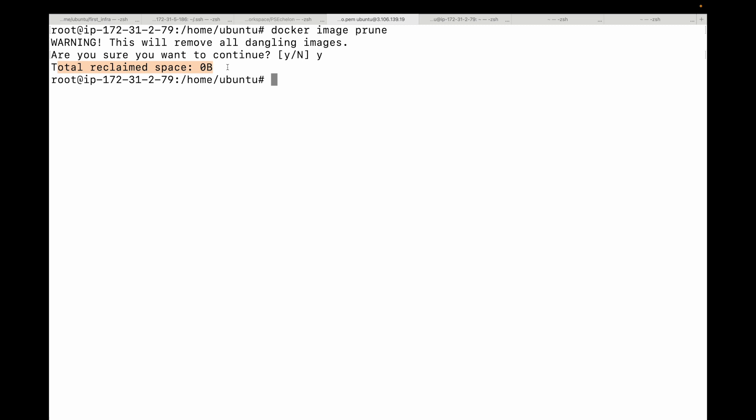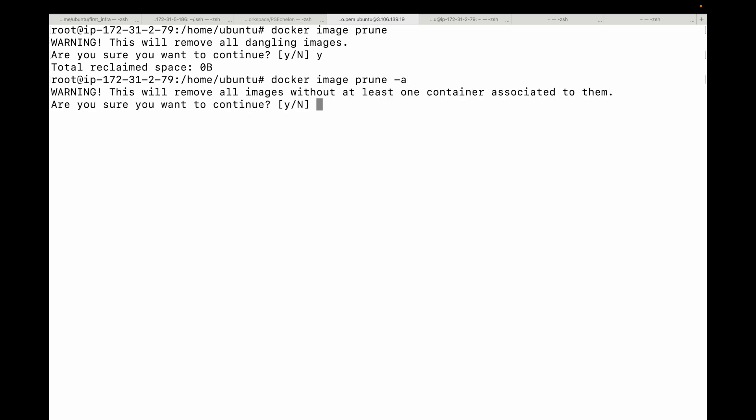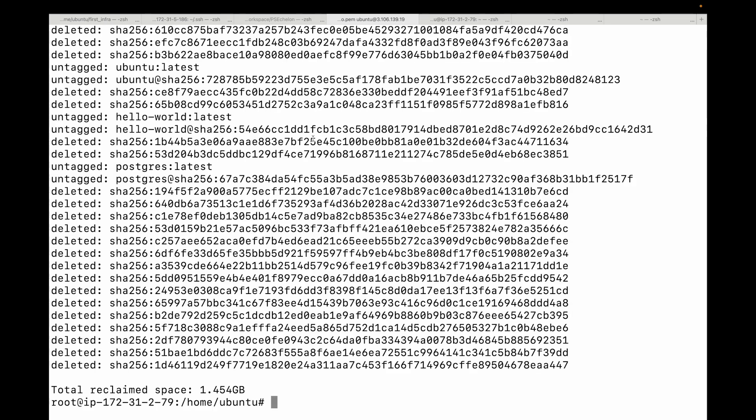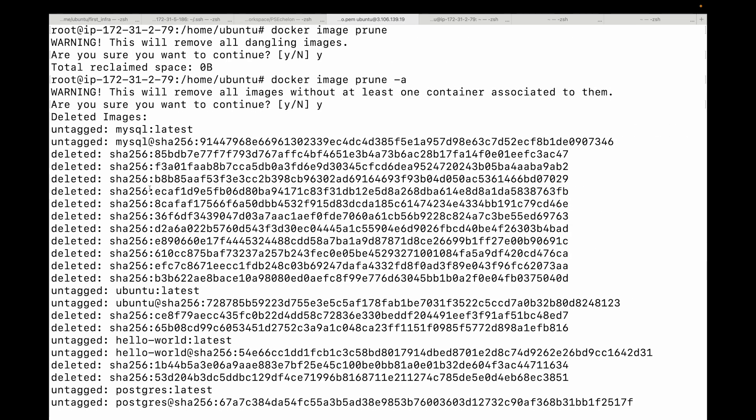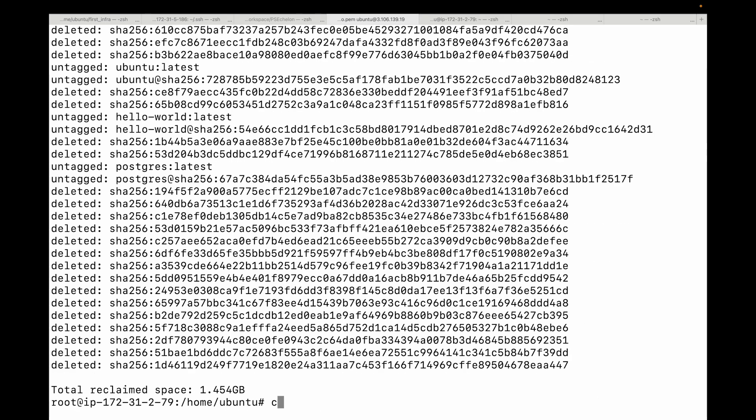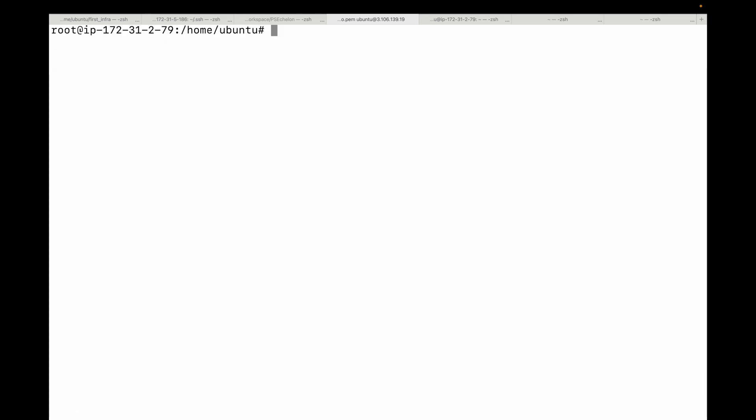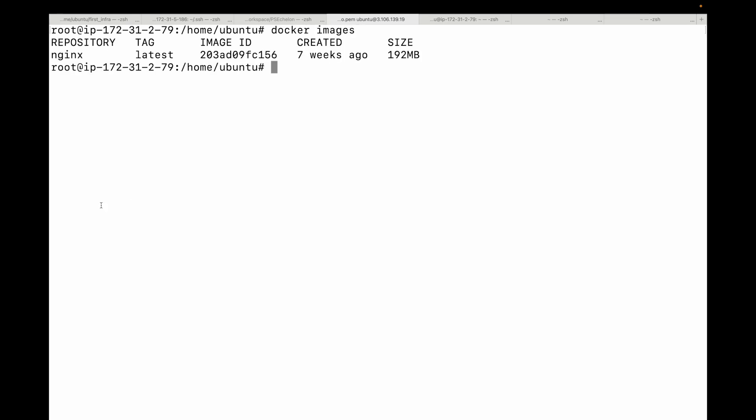Now, if you want to remove all of your unused images, not just dangling images, then you can use this Docker image prune hyphen a, but be very careful with this command. So yes, and this will go ahead and delete all the images that are not being used by any of my containers. So be very careful with this. So this is a great command to run periodically to free up disk space. Now you can run this Docker images command once again. And you see, I have only one image, which is the nginx. And I have this because I have a container running from this image. So you should see a much shorter list or perhaps no images at all if you pruned everything.